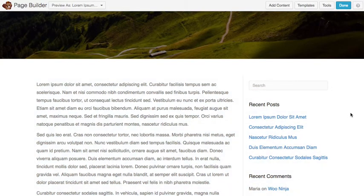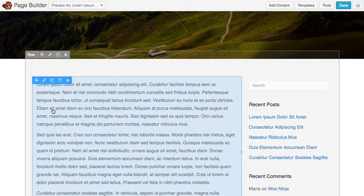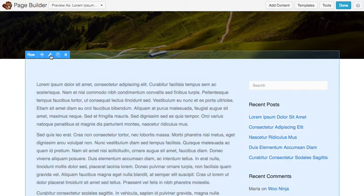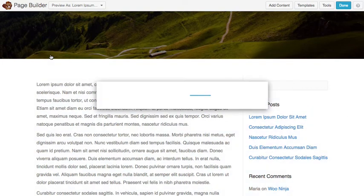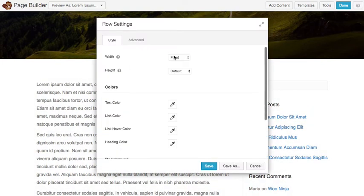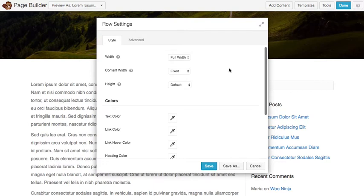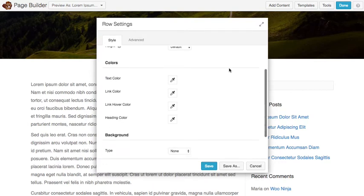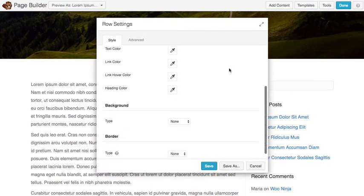Okay so now I have my sidebar I'm gonna go ahead and customize this a little bit further. We'll make the row full width and we'll give it a background color.